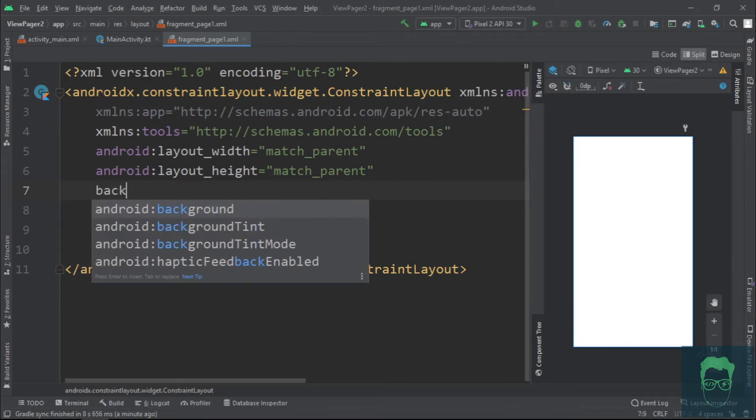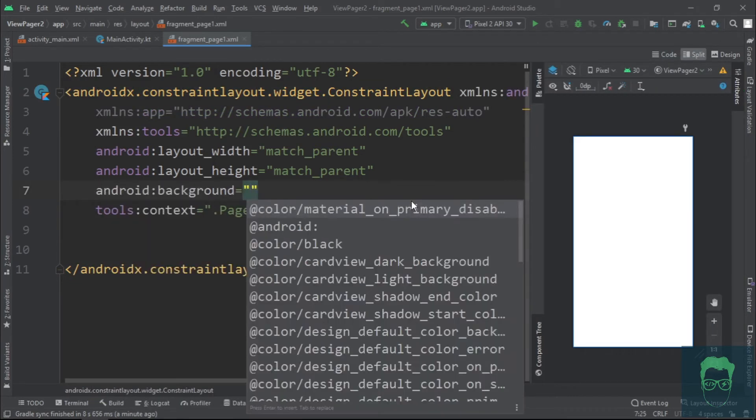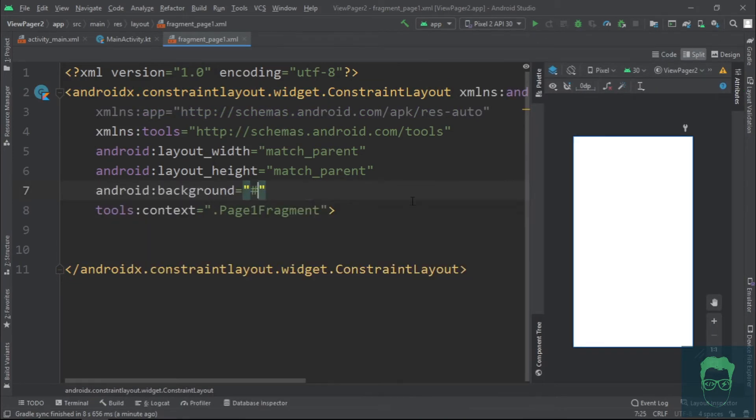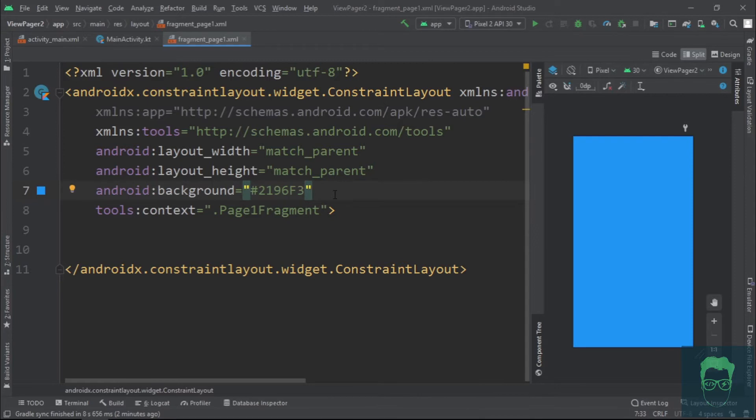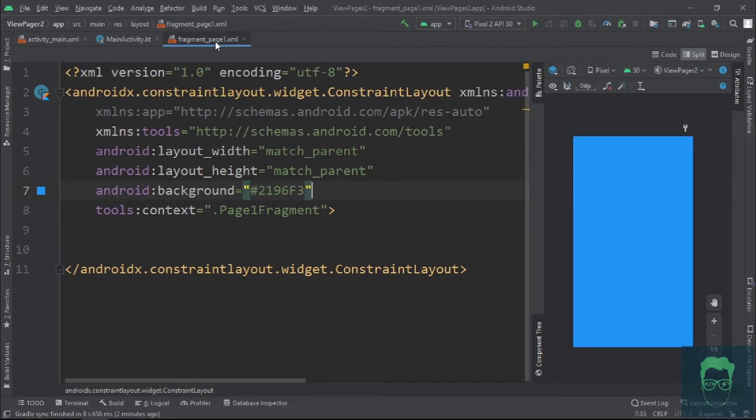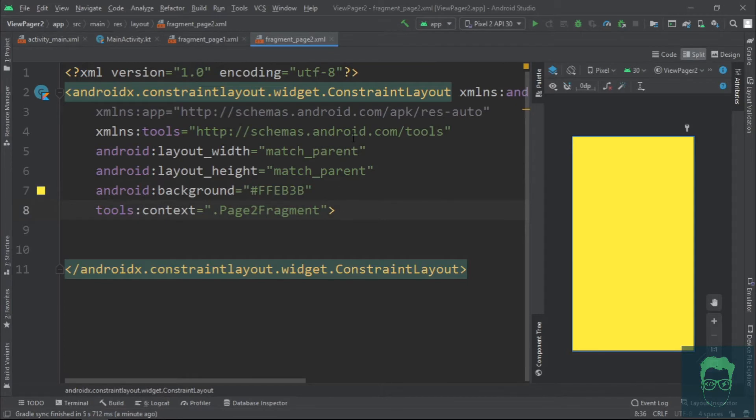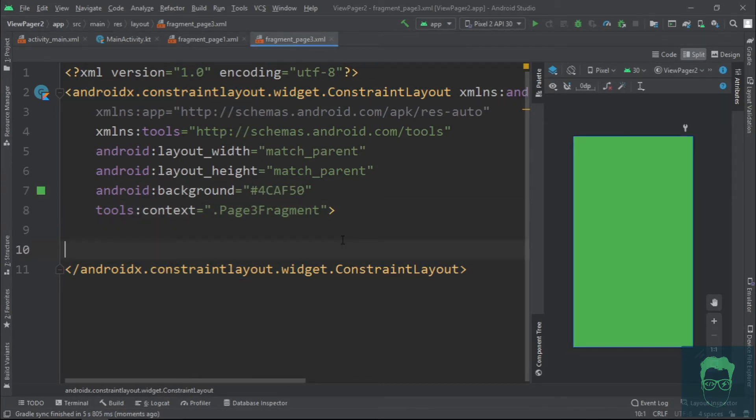Next, we'll give this a nice blue background. And this is what we are going to do with our fragments. We'll just give them different colors so that we know we have moved to them. Now just create two more fragments exactly like this and give them different colors.